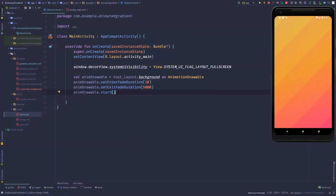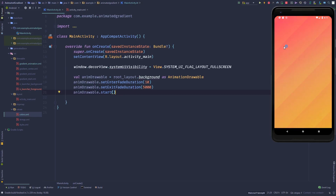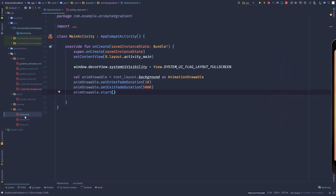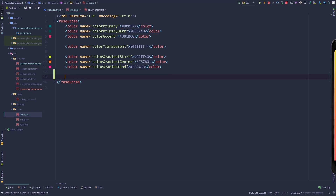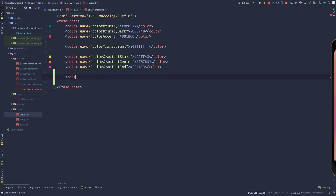Here we are in Android Studio, and the first thing we have to do is define our stripe colors. So let's move this out of the way, go to colors, and add a new color. Give it the color name 'color_stripe_start'.